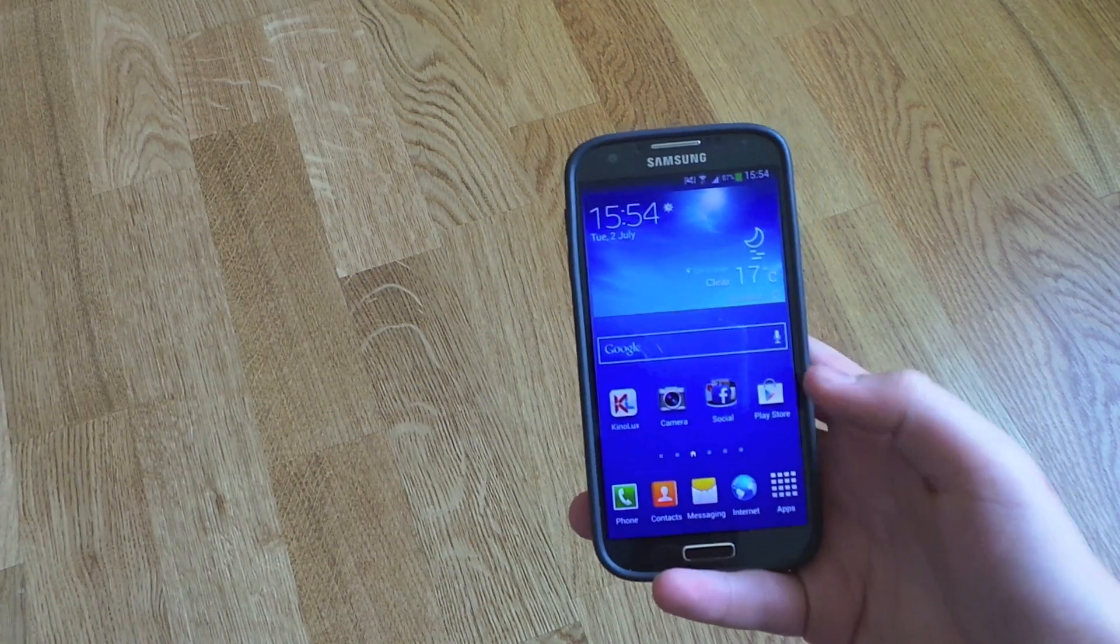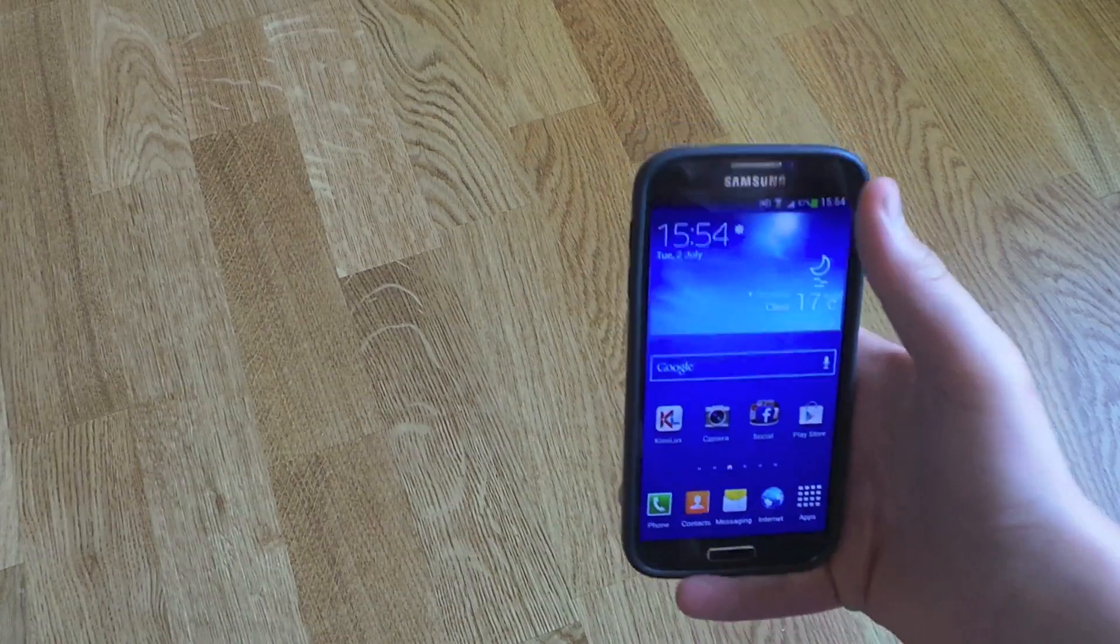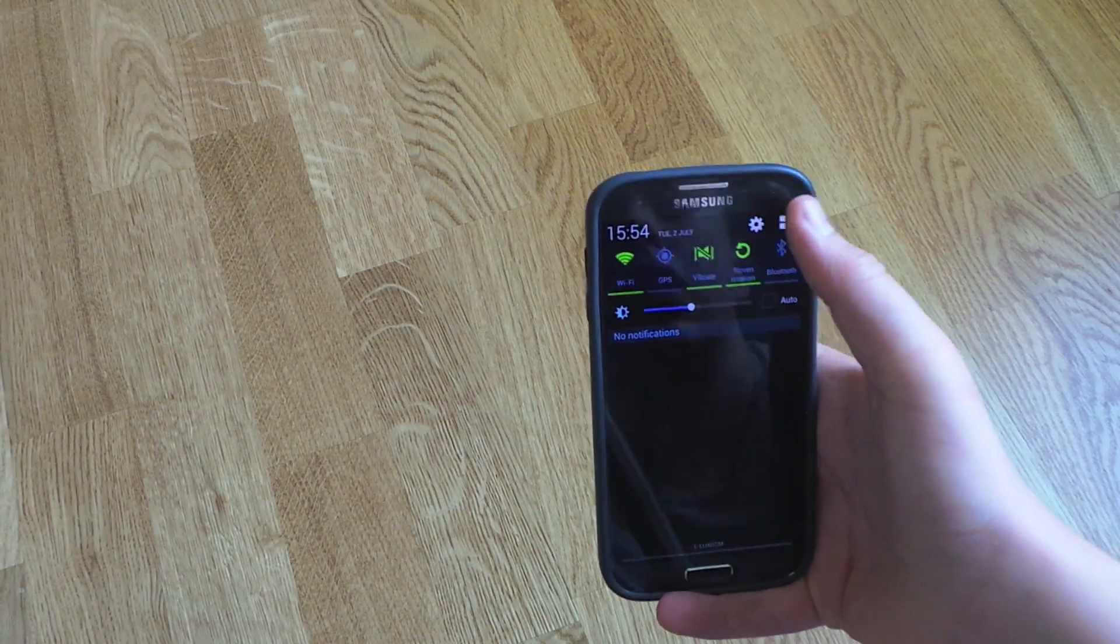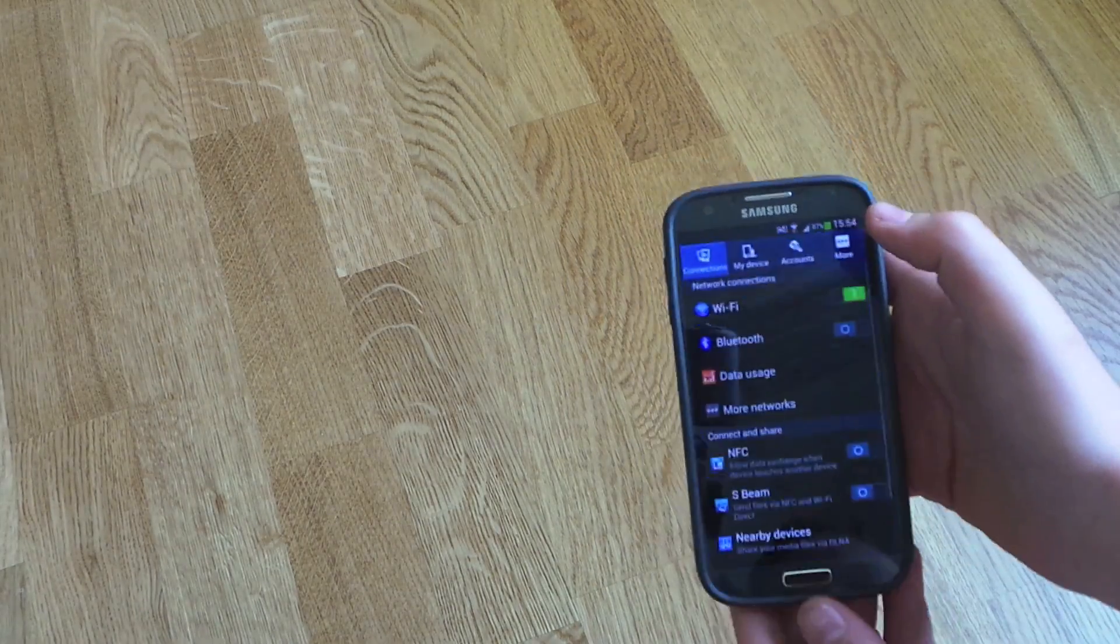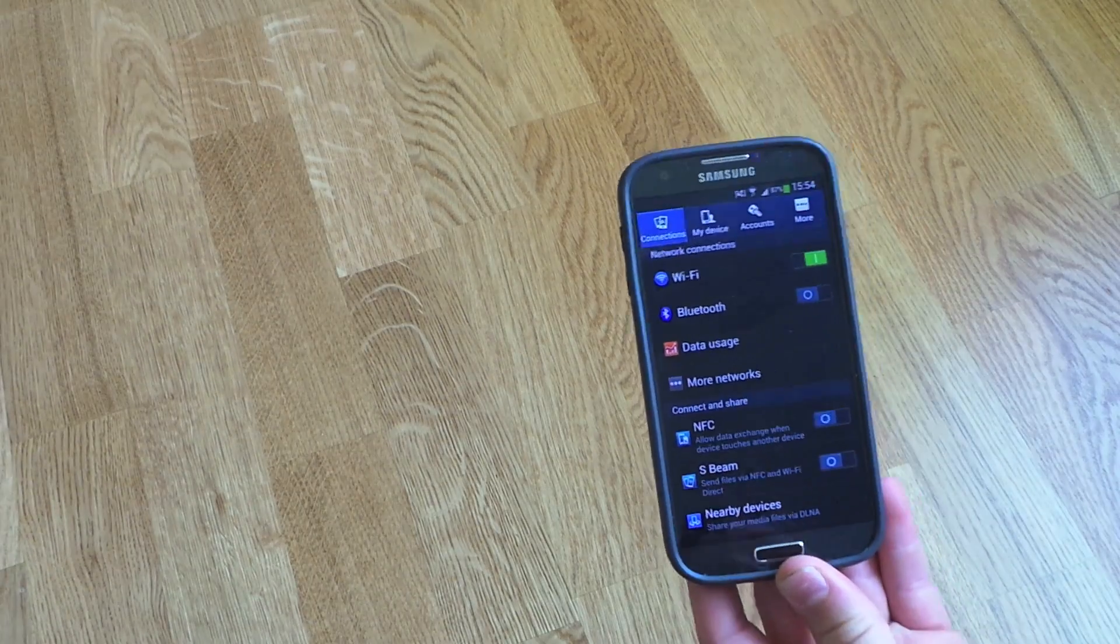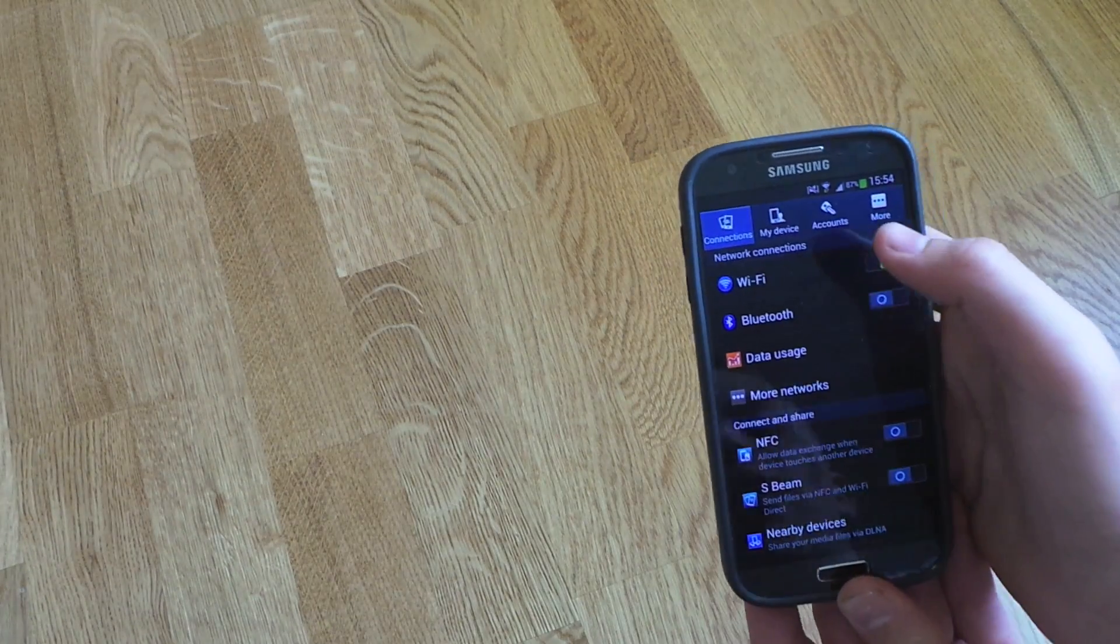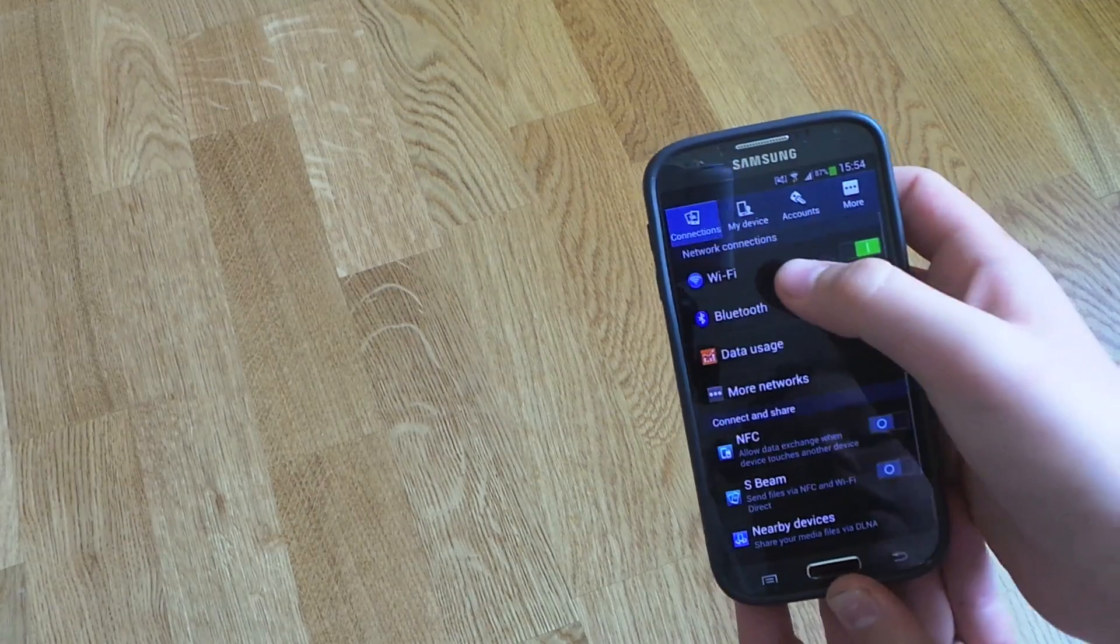So the first thing you want to be doing is going into your settings. Make sure that you're connected to a WiFi network. I already am, so you're going to go to WiFi.